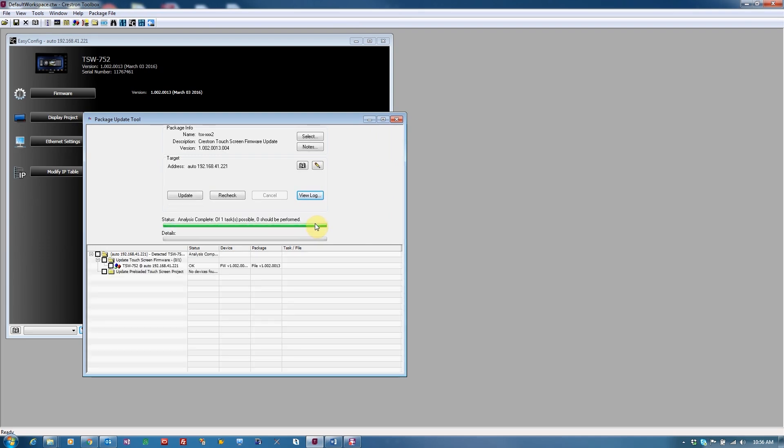Click Send to launch the tool. The tool checks the device and displays anything to be done. In this case, one task should be performed. When we're ready to send the firmware, we click Update.